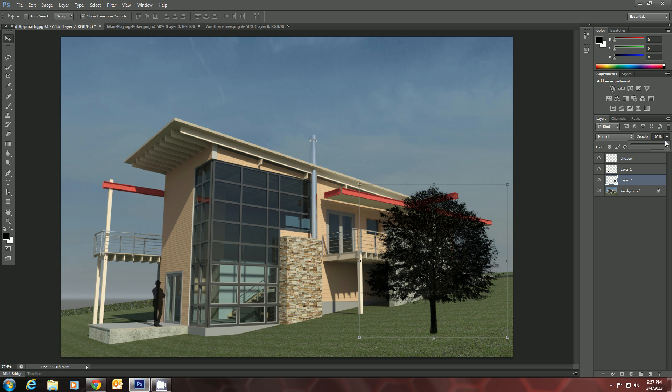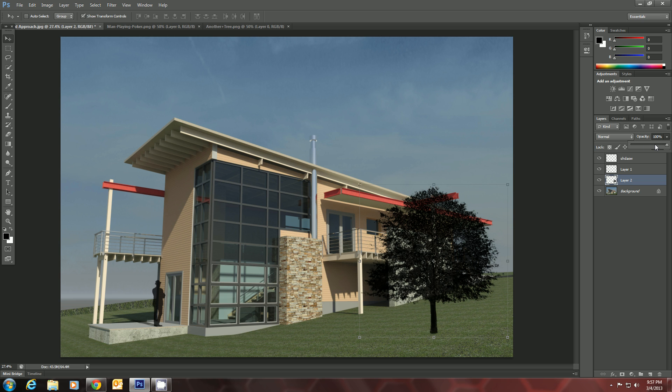Let's turn our opacity down over here in the layers panel. Let's do 80 if I can get it. There we go.